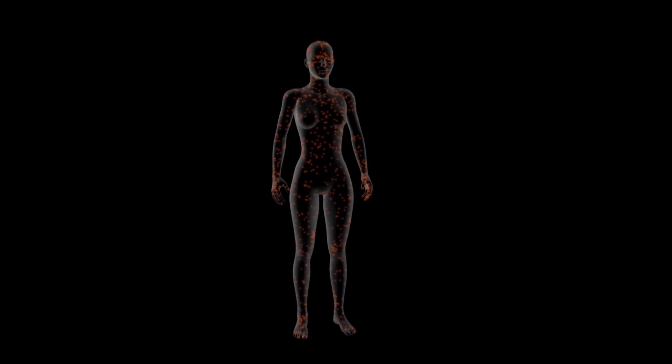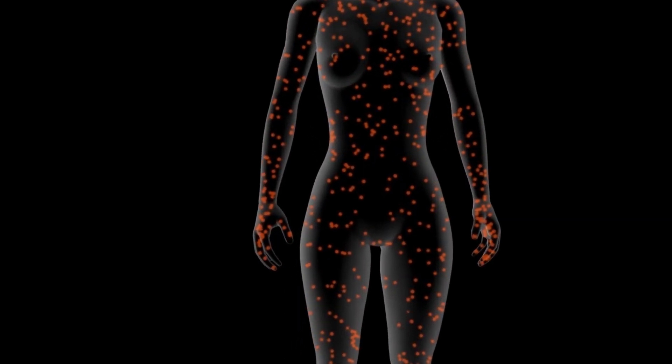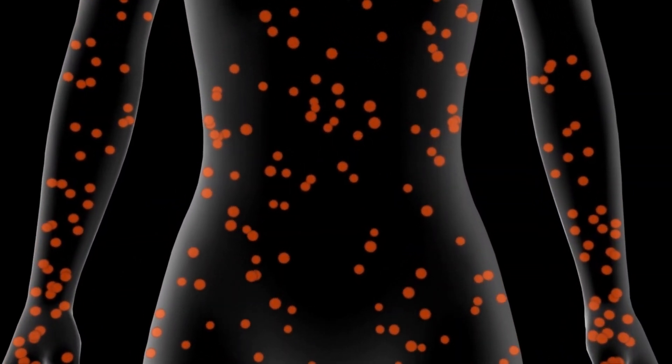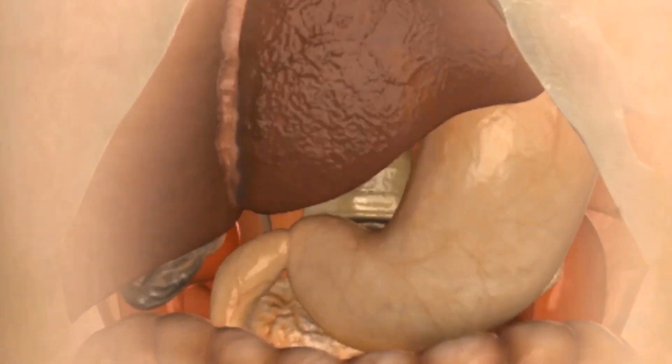The human body consists of more than 60,000 billion cells, which make up the human body. Together they form the tissues, which make up our different organs, like the lungs or liver.